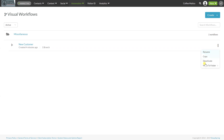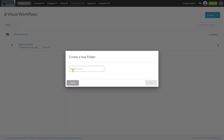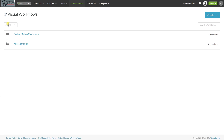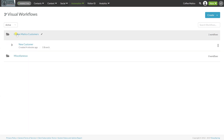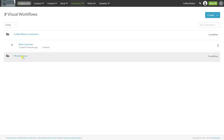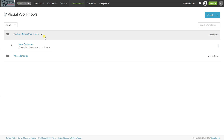We'll also move the workflow to a folder — we're going to create a new folder called Customers. It's really important to keep everything organized within SharpSpring. It's easy to leave everything in the miscellaneous folder and not be able to find anything, so make sure you have a good method for keeping these folders organized.